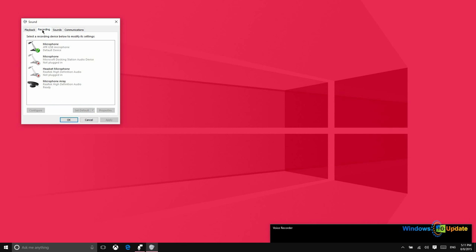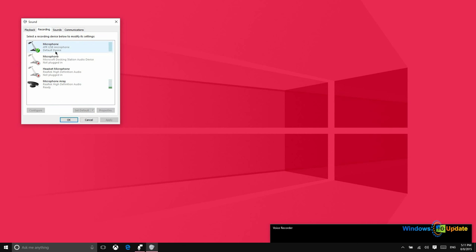The same goes for recording or sound input. As you can see right now, sound is coming in through this ATR USB microphone. So the same goes there. If I wanted to change it to the microphone array instead, I could select that and then choose set default.